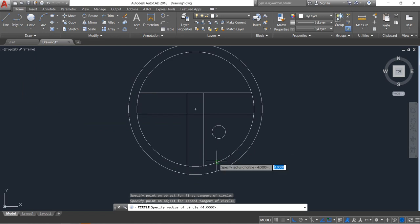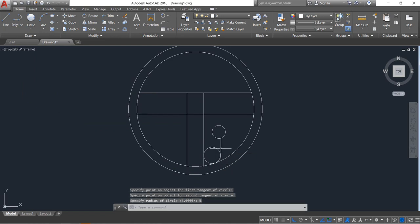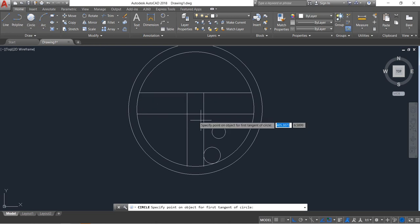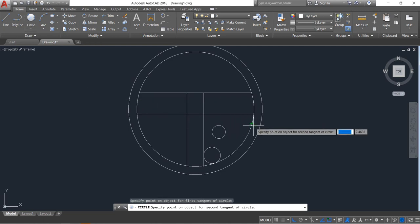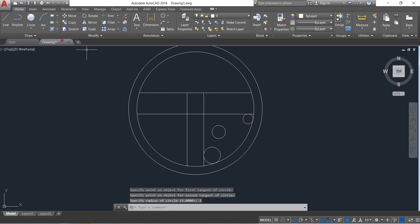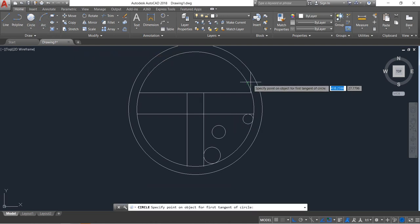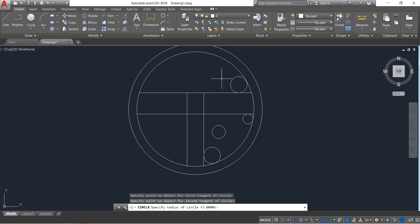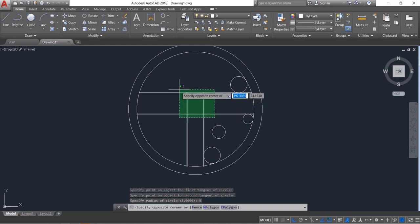Select circle, select tangent-tangent-radius — this tangent, this tangent — radius will be 5. Enter. Repeat the command: this tangent, this tangent — distance will be 3. Enter. Repeat the command: this tangent, this tangent — distance will be 5. Enter.